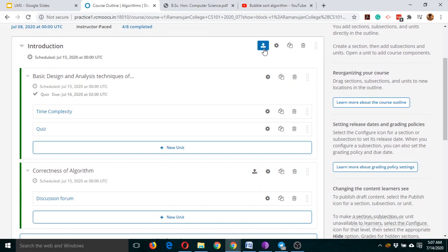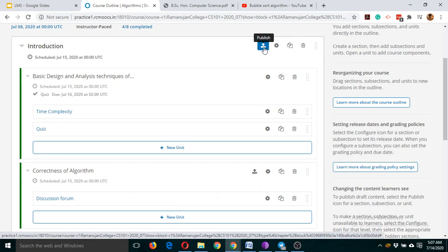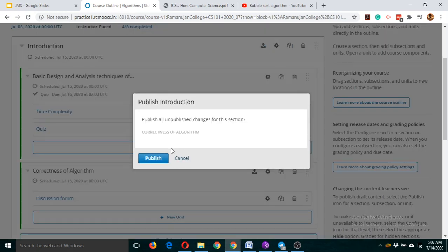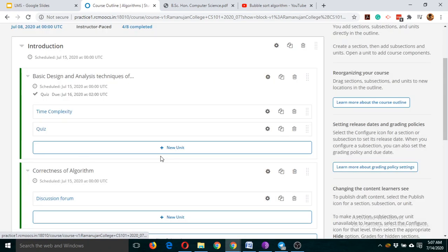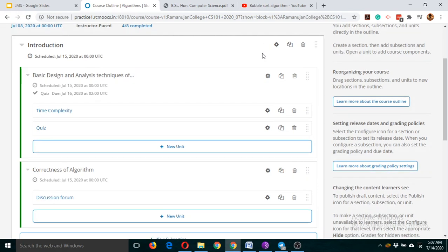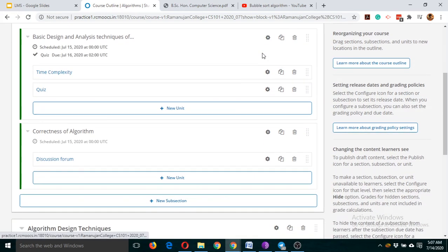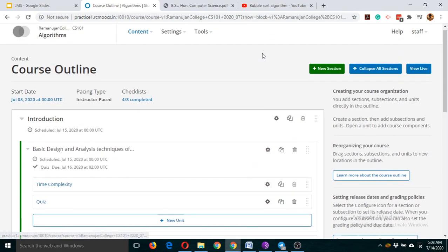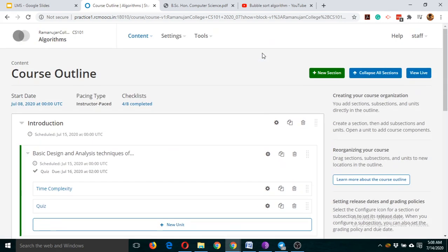Again, the publish button appears — that means you will have to click on it so that the contents are published. Make sure that the contents are published. If you see that button, click on it so that the contents get published.